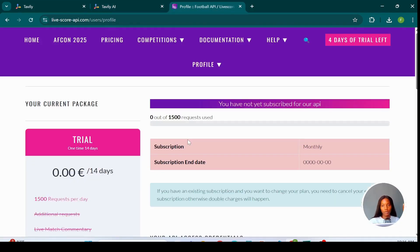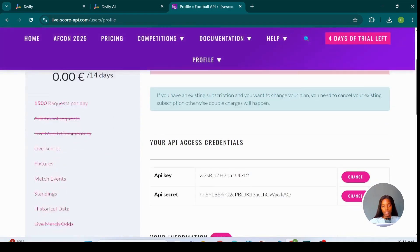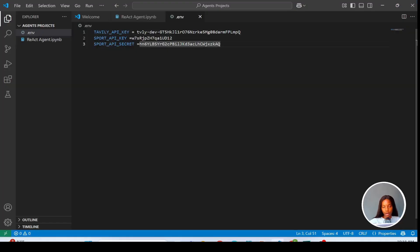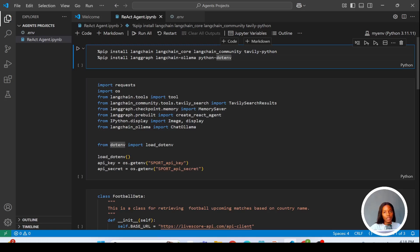Now we're going to go to the LifeScore API. With this API we want to create a custom tool to look for upcoming matches happening in any country. There's an endpoint where you can get all those upcoming matches. We tell our agent a country name and it should return the teams playing, the time, and the place. You'll create your profile, retrieve the API key and API secret, then create a .env file where you paste the Tavily API key, the LifeScore API key, and the API secret.